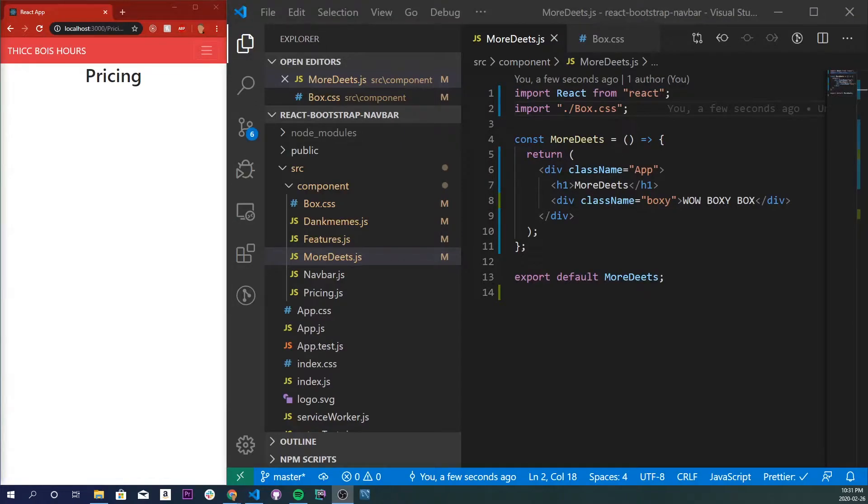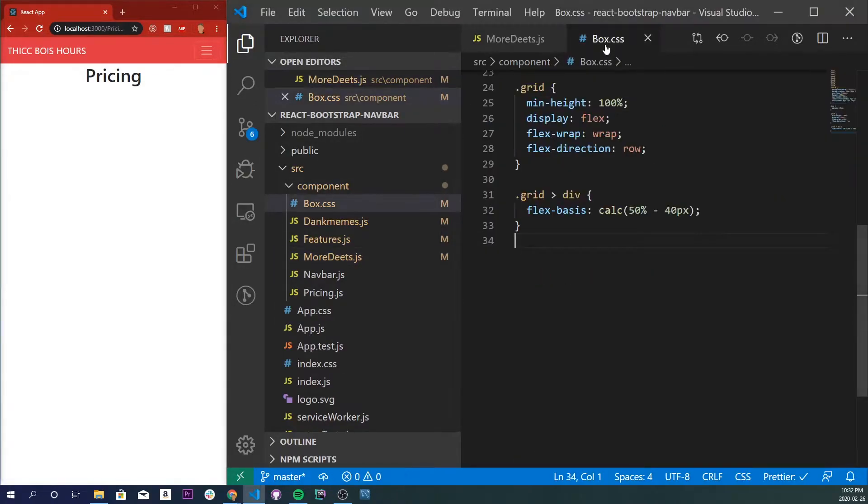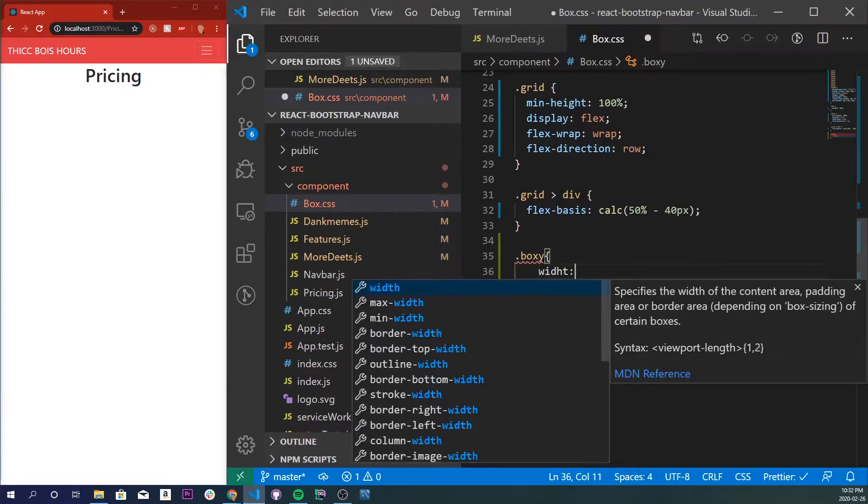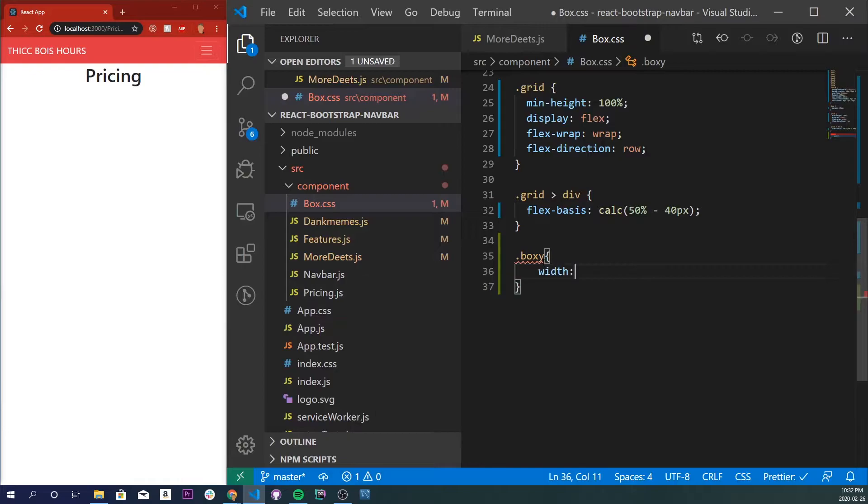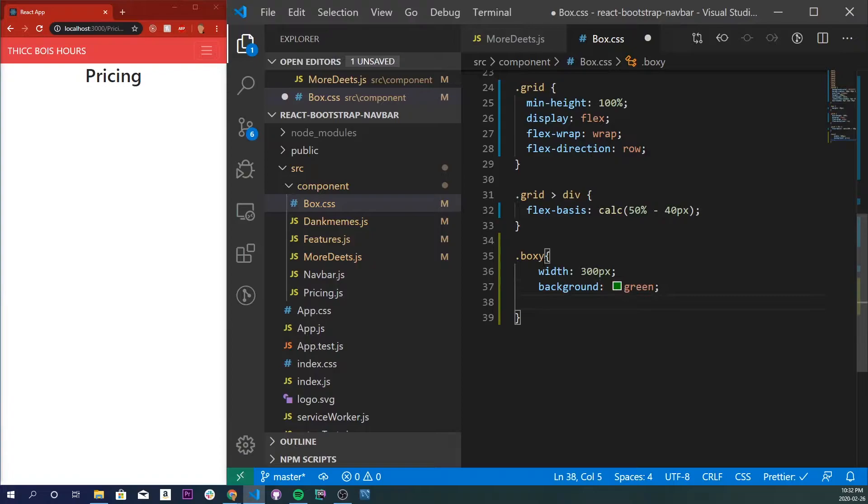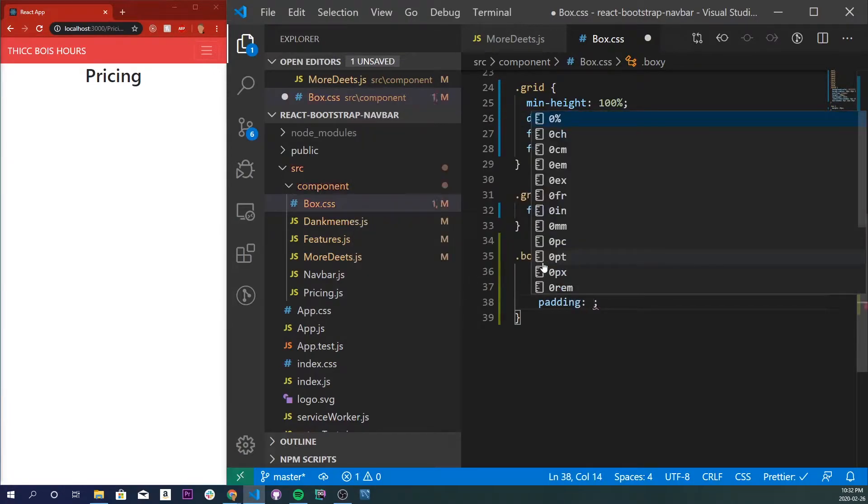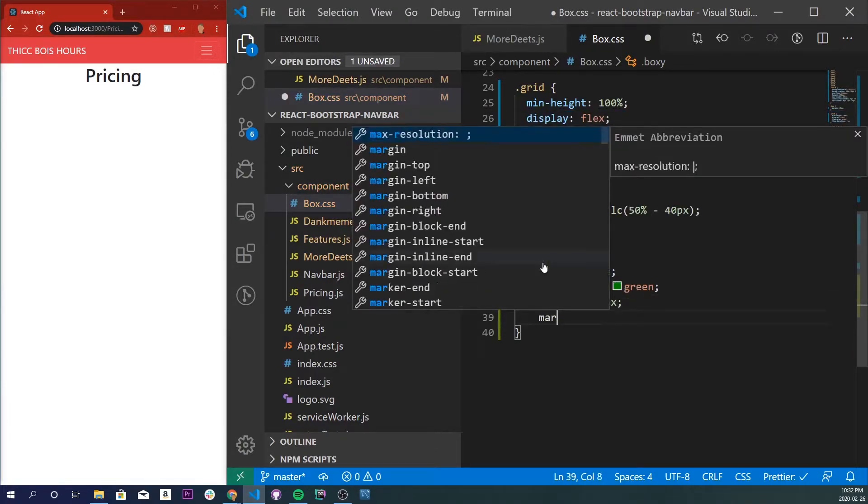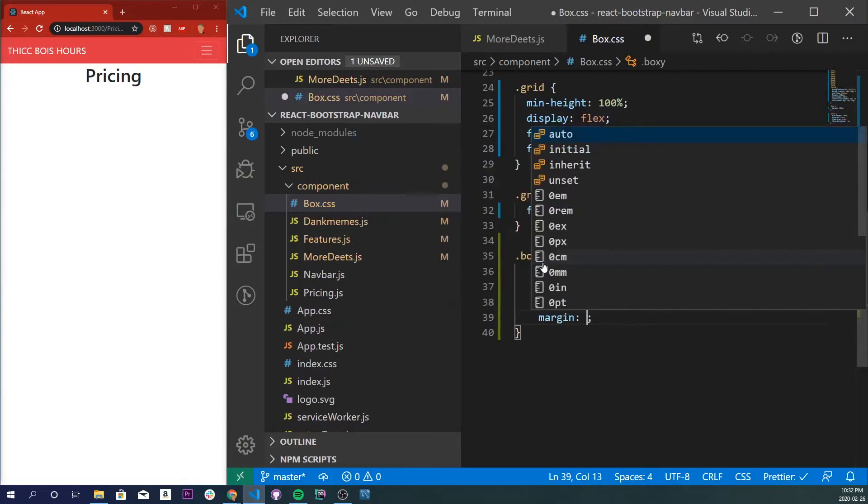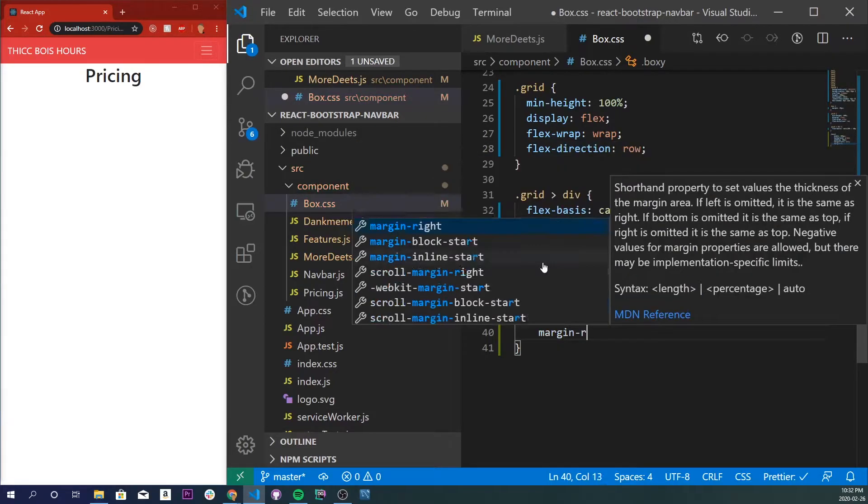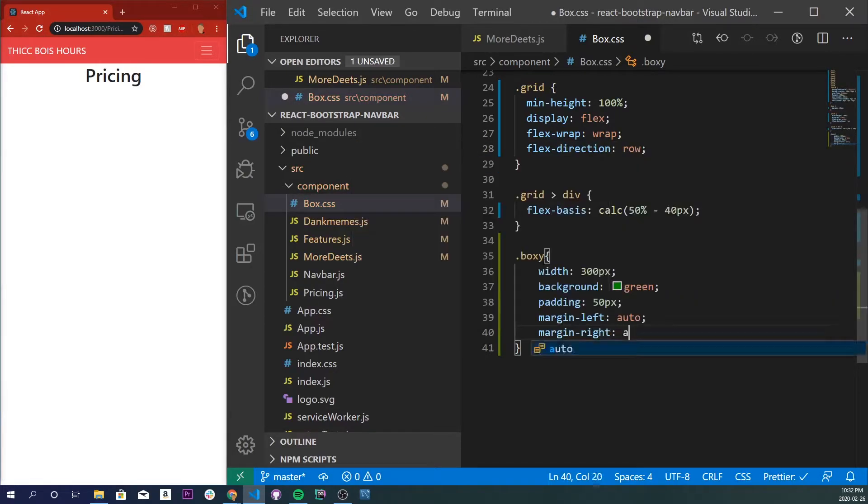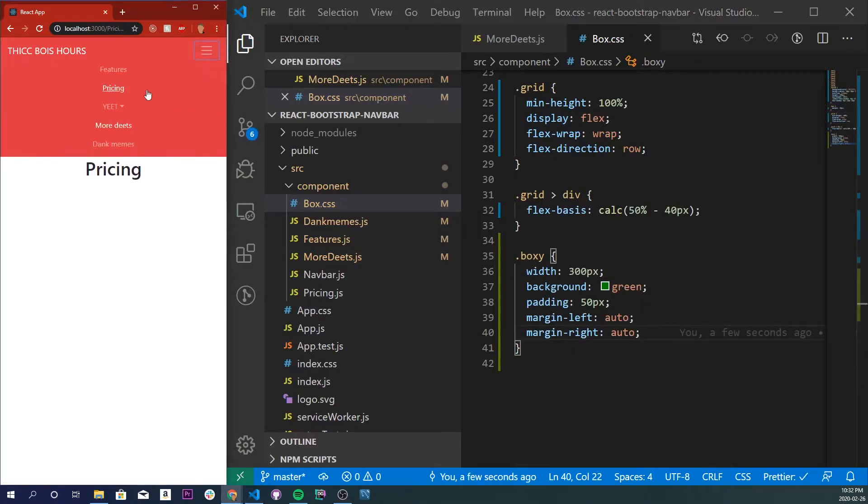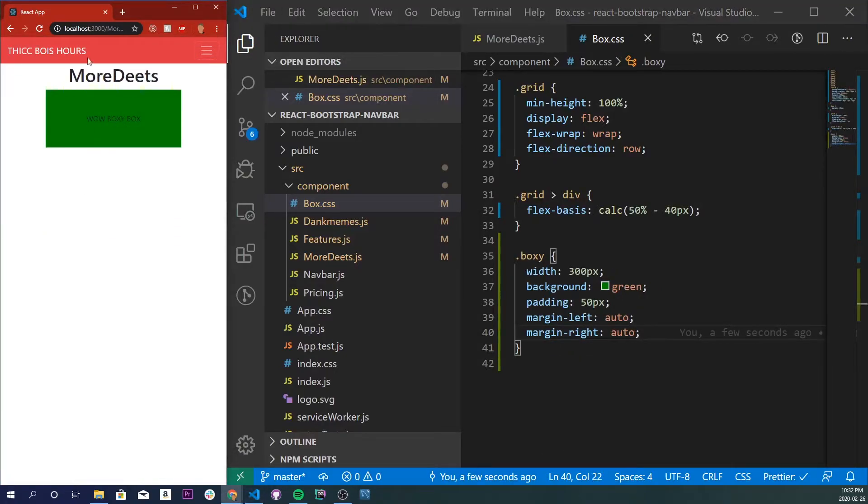So the CSS for the box is going to be pretty simple. It's just going to be targeting the class name and I'm going to do a width of 300 pixels and a background green, and let's do padding 50 pixels, margin left auto, margin right auto. We'll save it and let's go into our tab More Deets and we see our boxes right there.